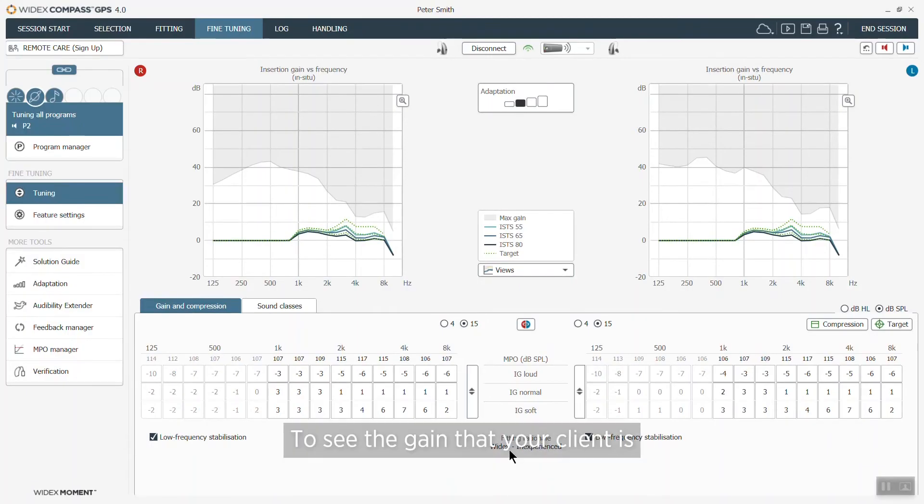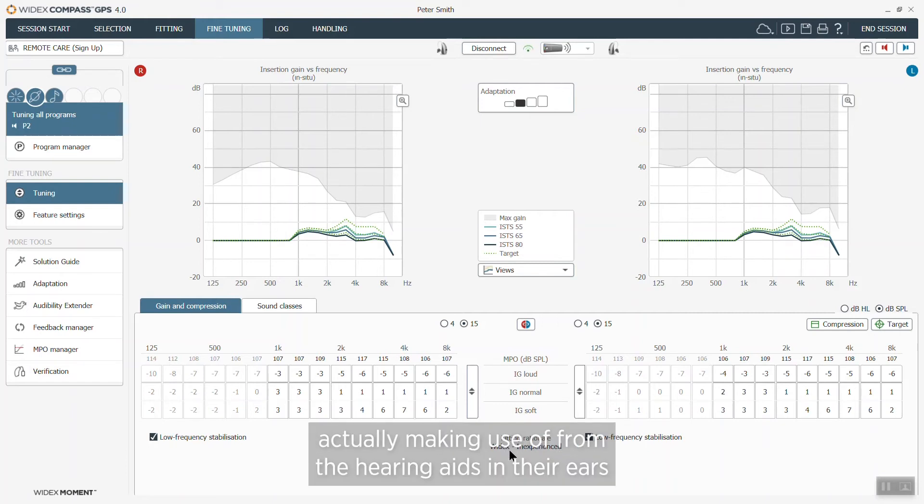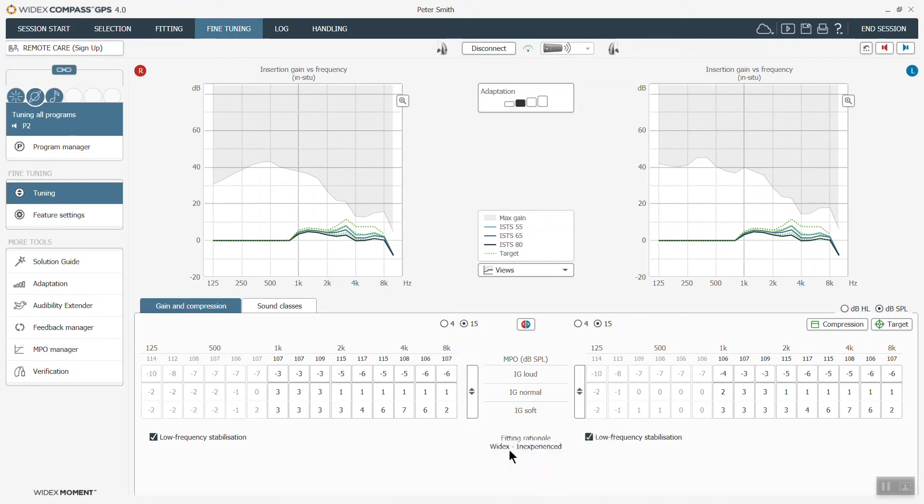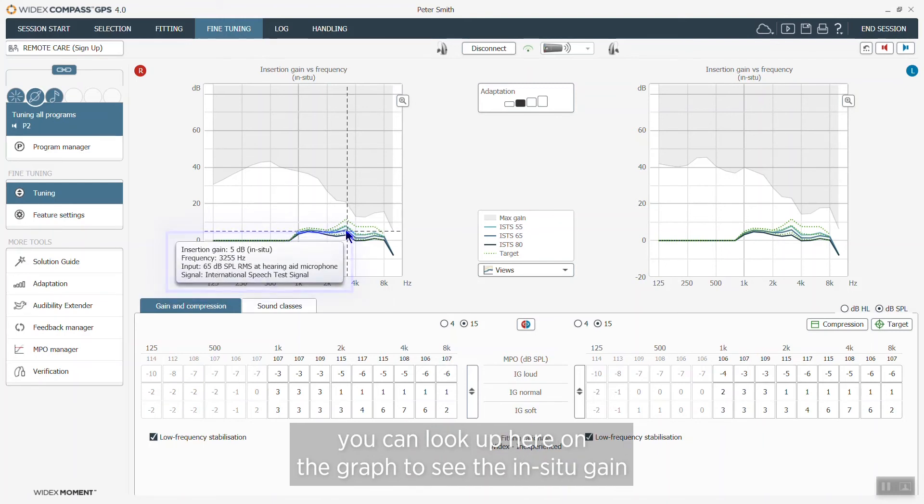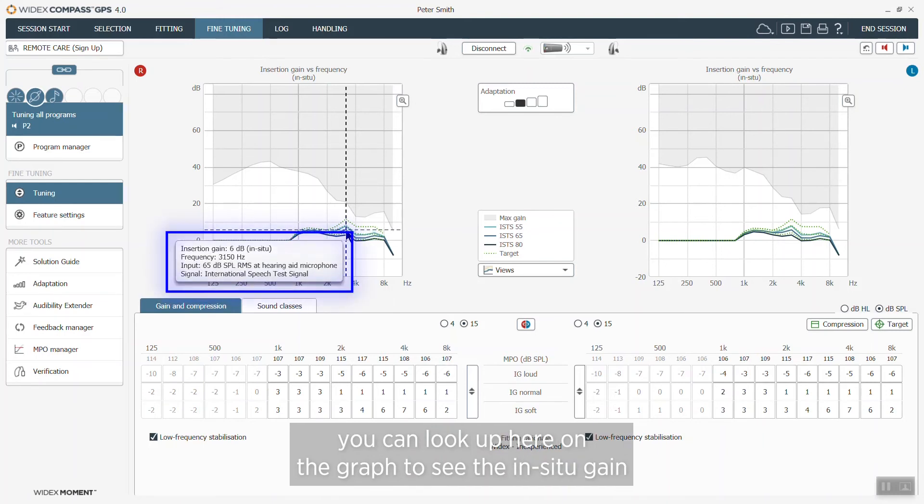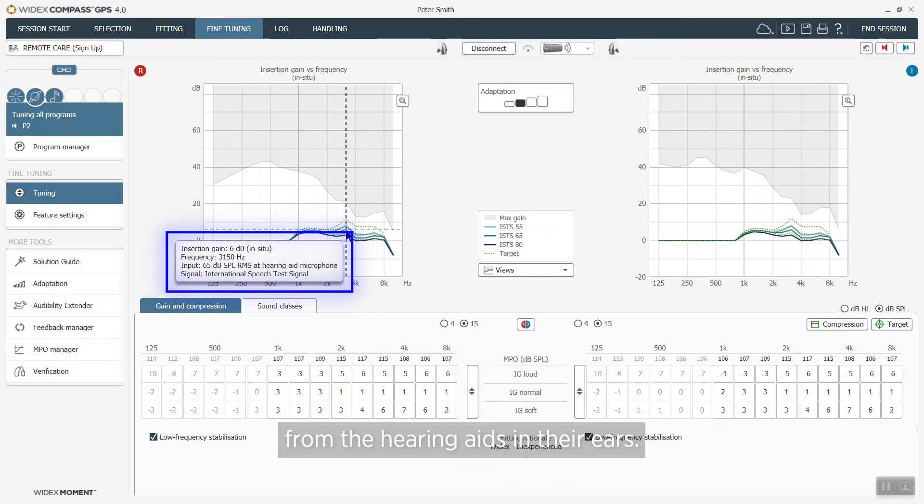So to see the gain that your client is actually making use of from the hearing aids in their ears, you can look up here on the graph to see the in situ gain from the hearing aids in their ears.